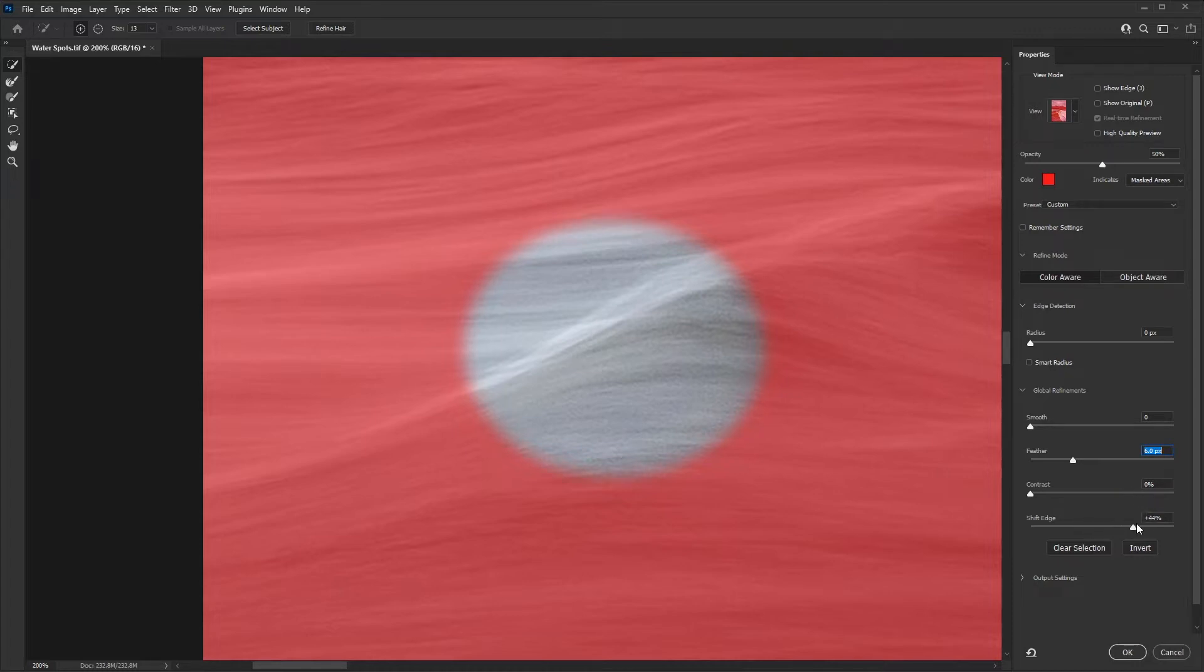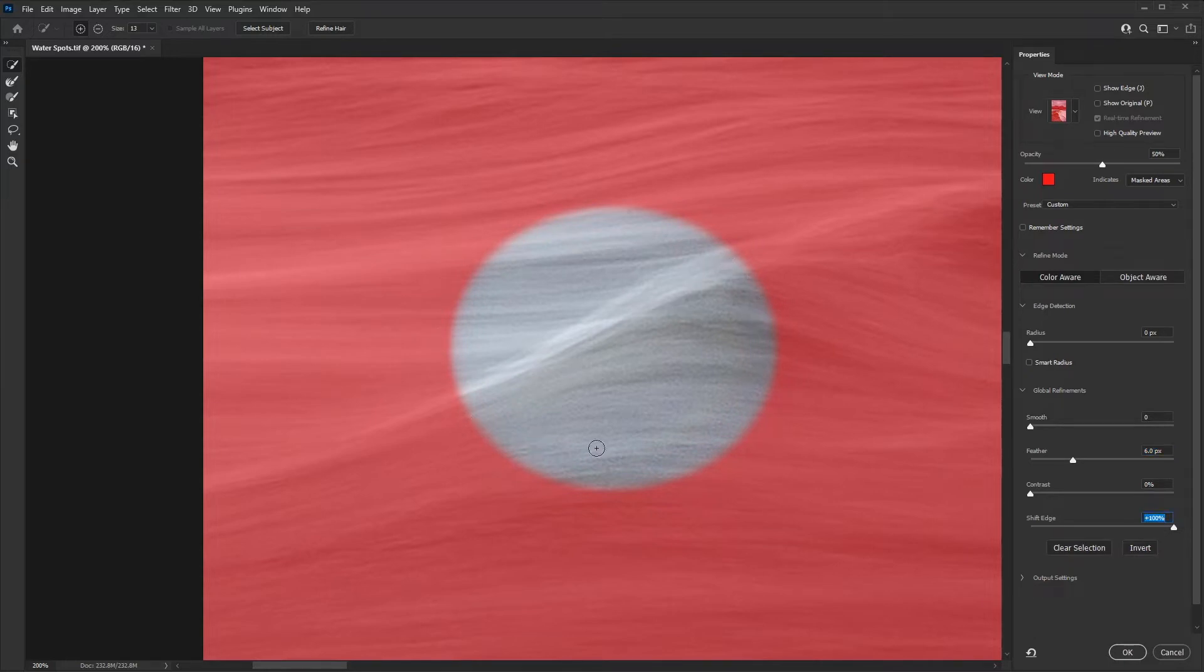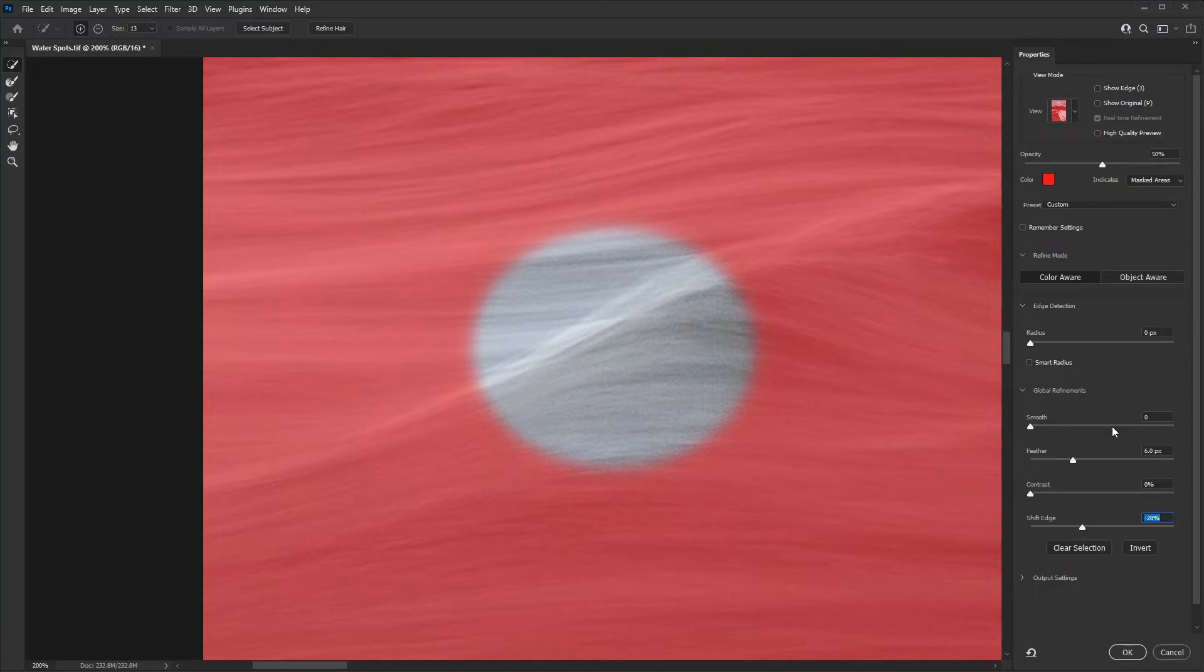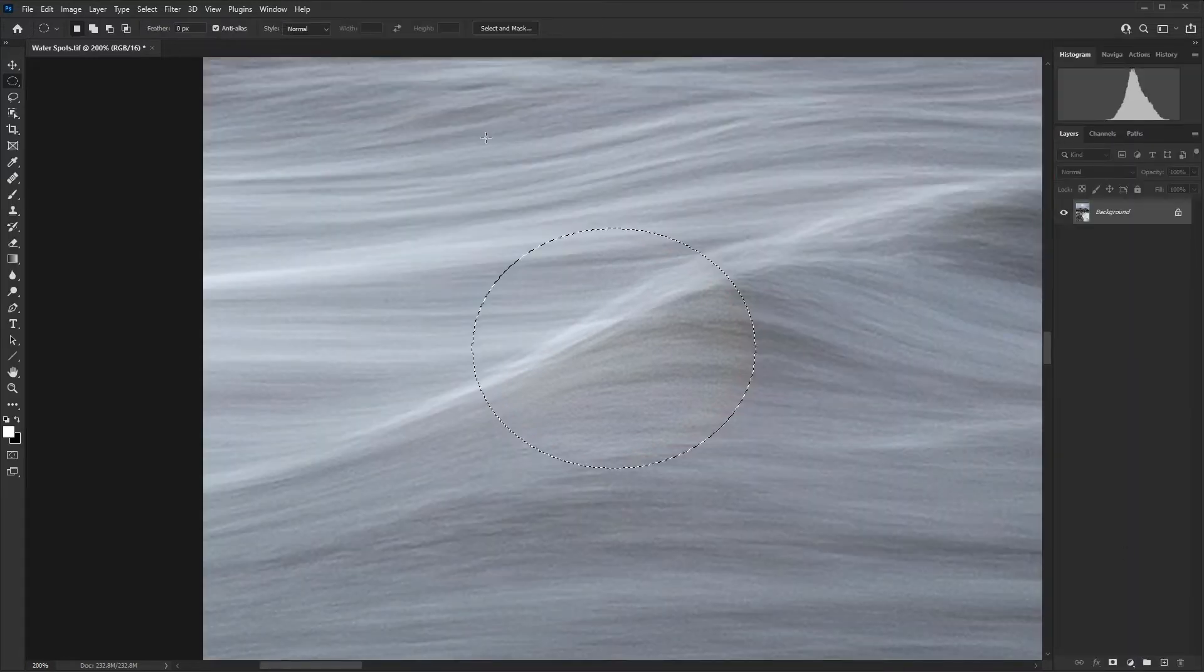Now I'm going to take the shift edge all the way over to plus 100. So now we've expanded beyond the size of the water spot, and now I can drag that back to the left until I'm right at the edge. I've gone down to minus 28 there. Once you're happy with that, just hit OK. And there we have our selection.